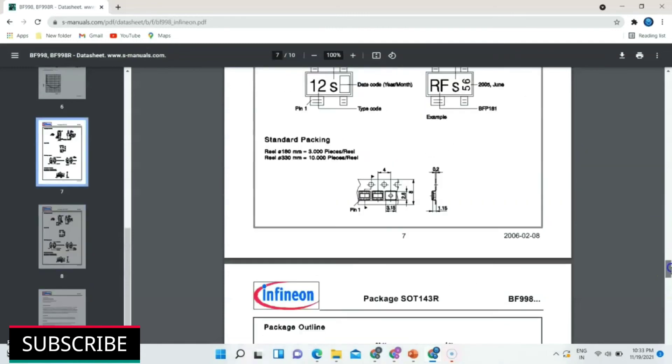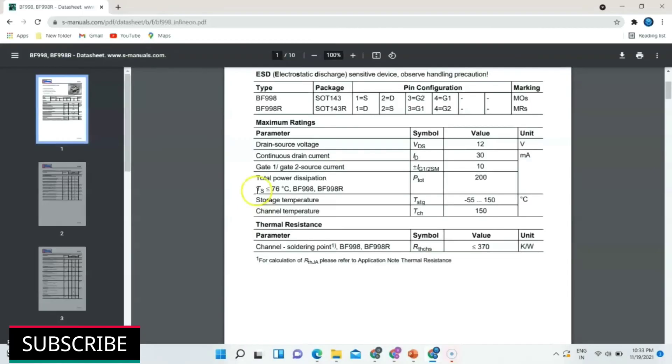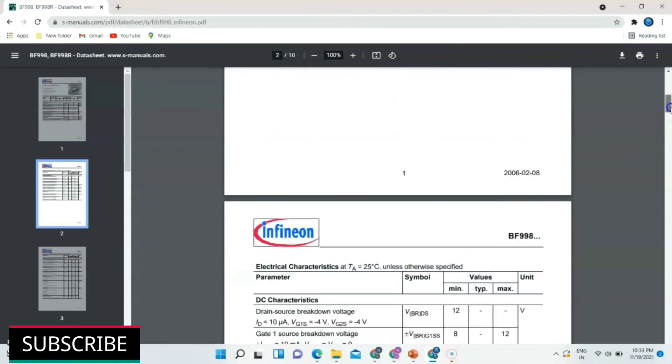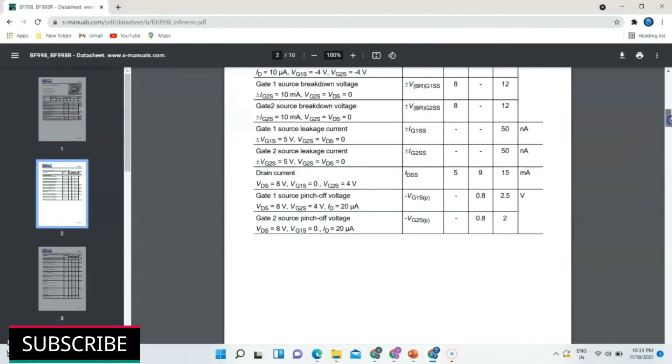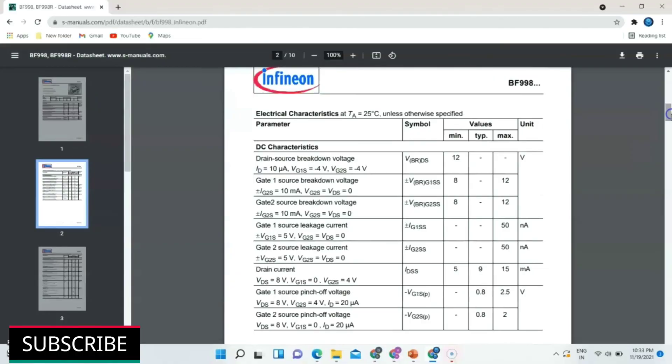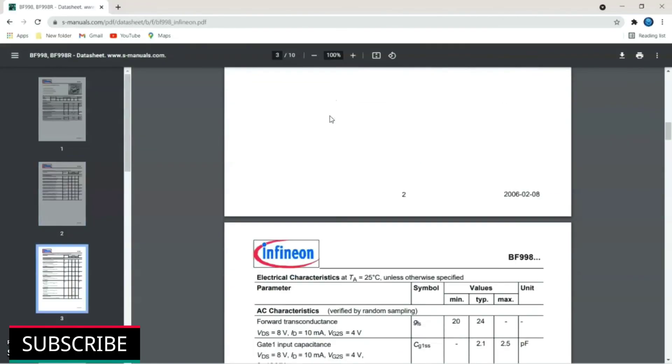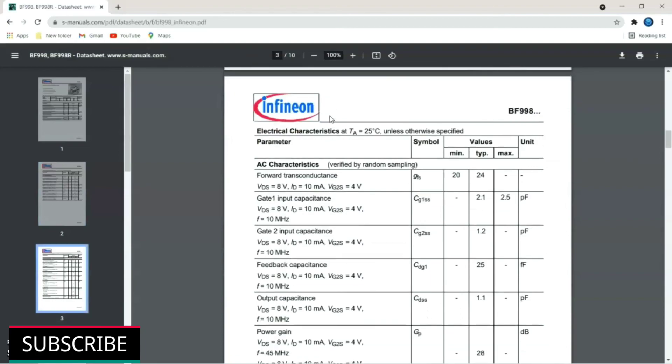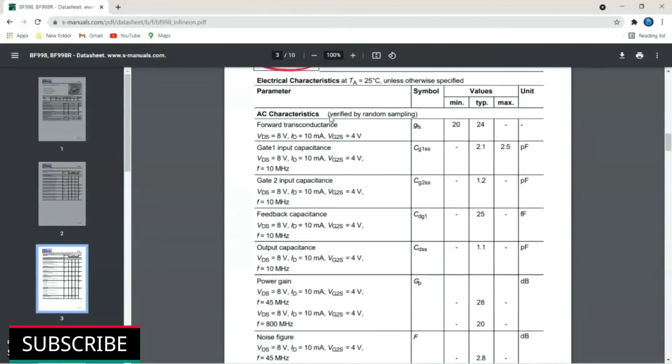Now scroll up. Here you can find other specifications like maximum voltage, current and temperature ratings. Just scroll down little further. Here you can view DC characteristics. Again scroll down. Here AC characteristics is given.